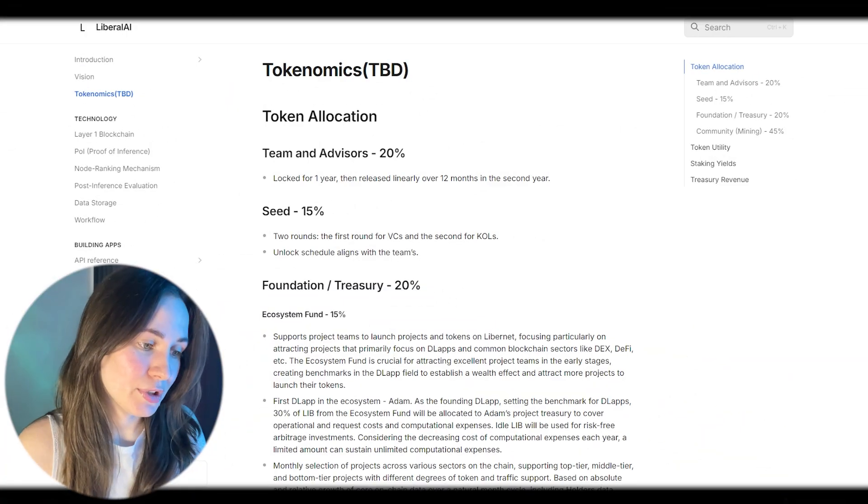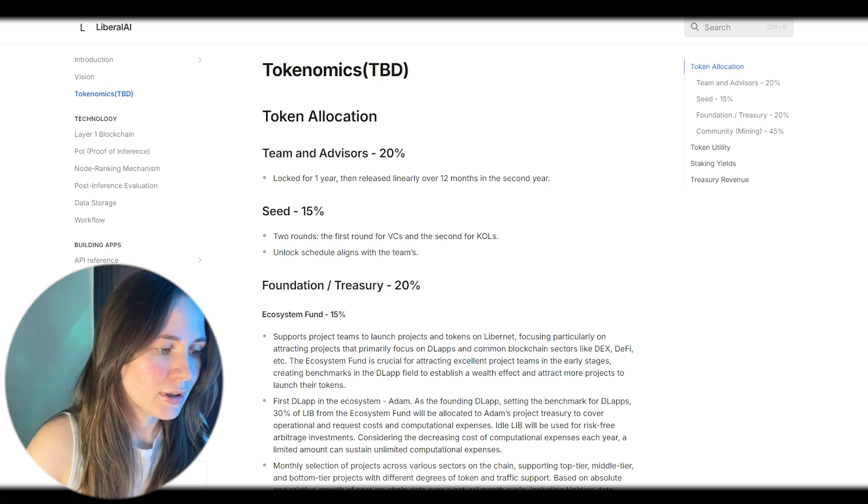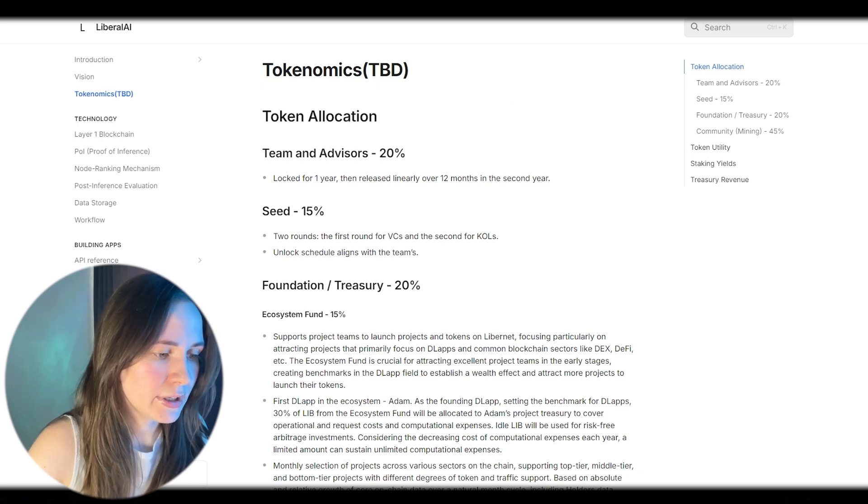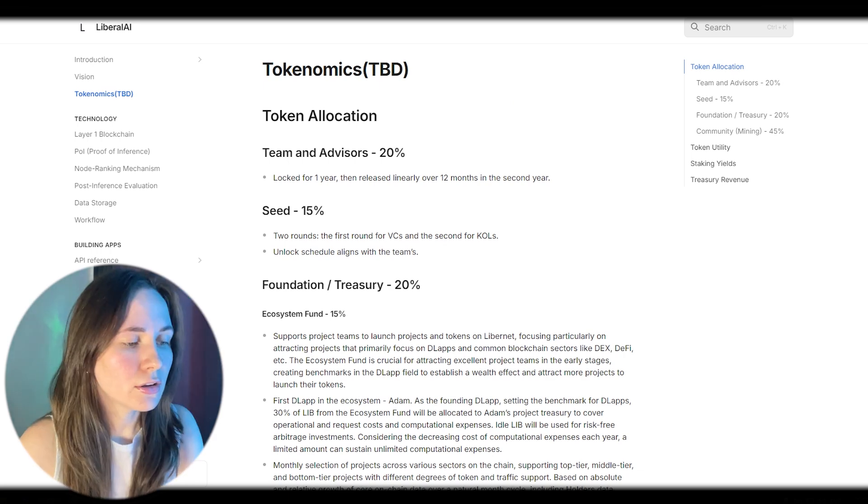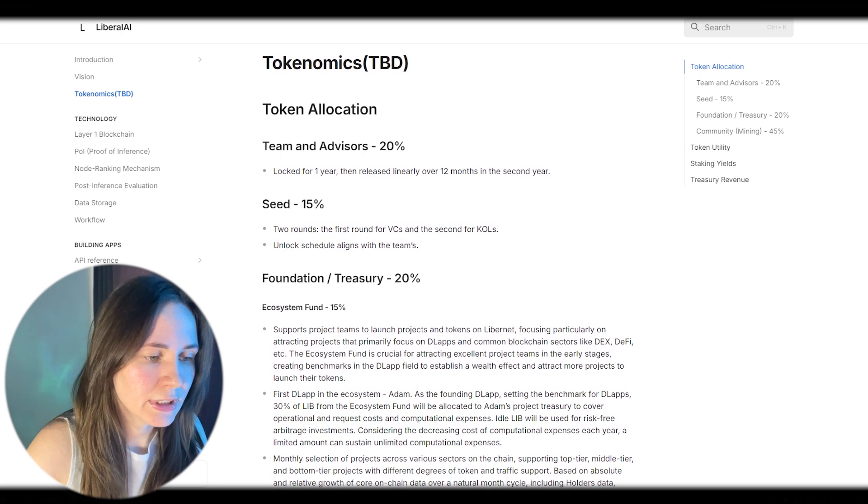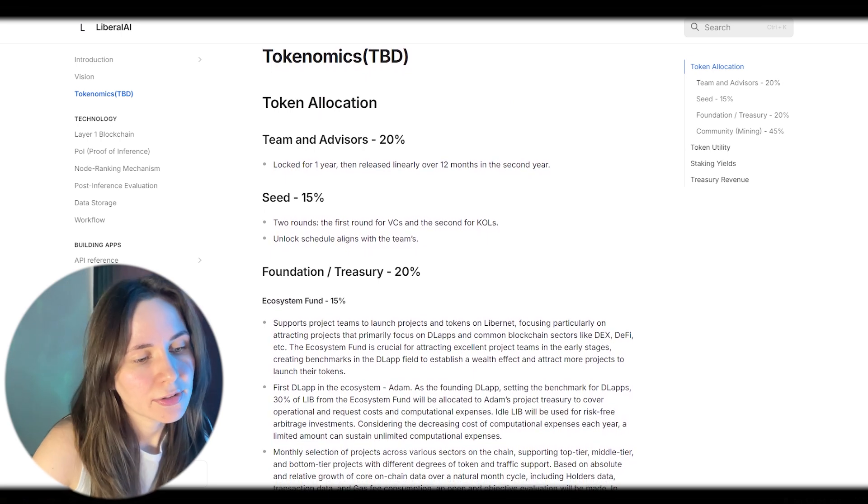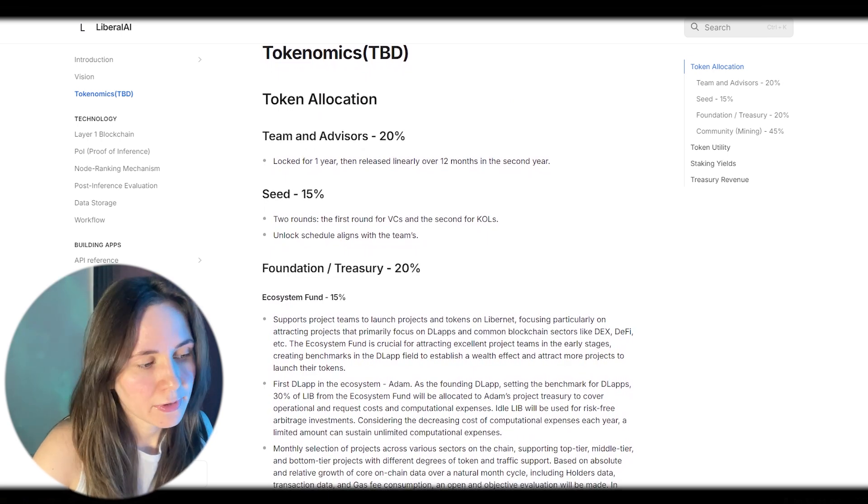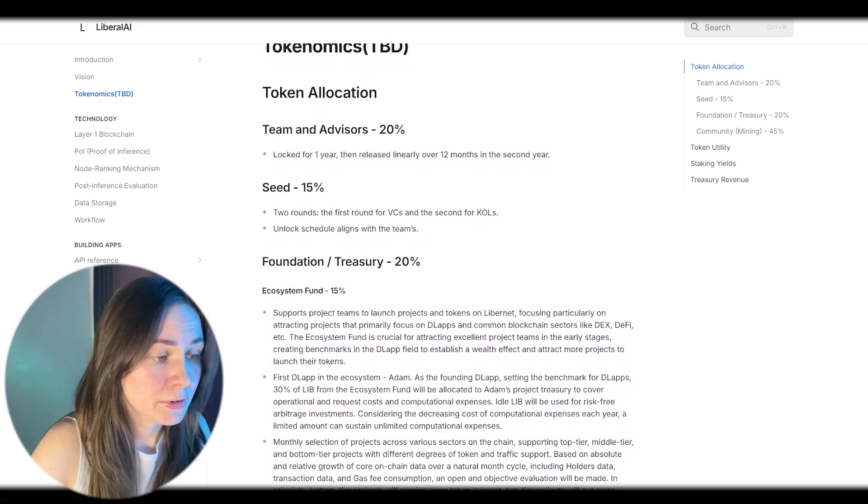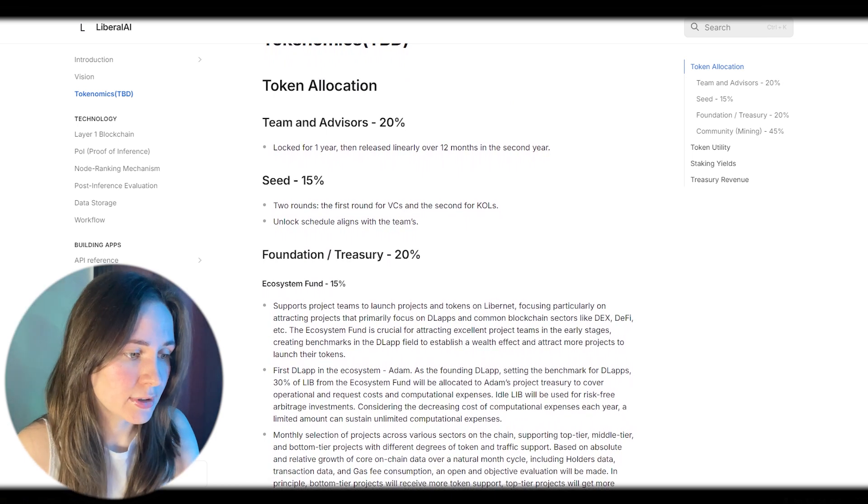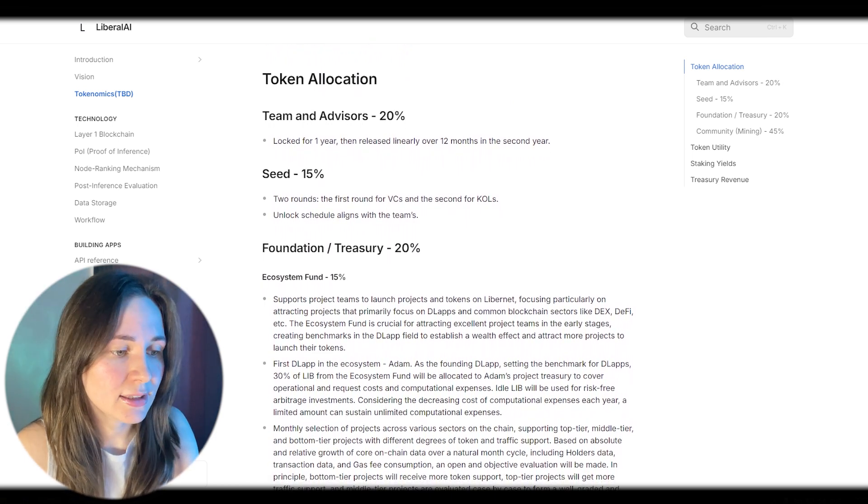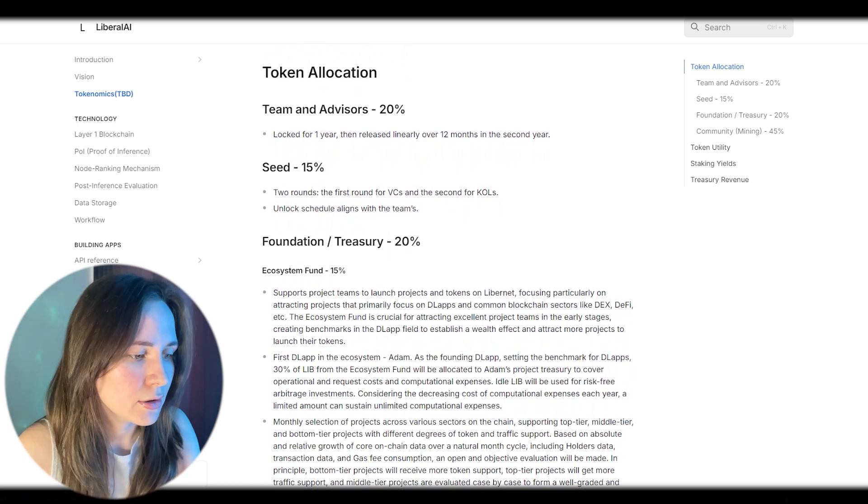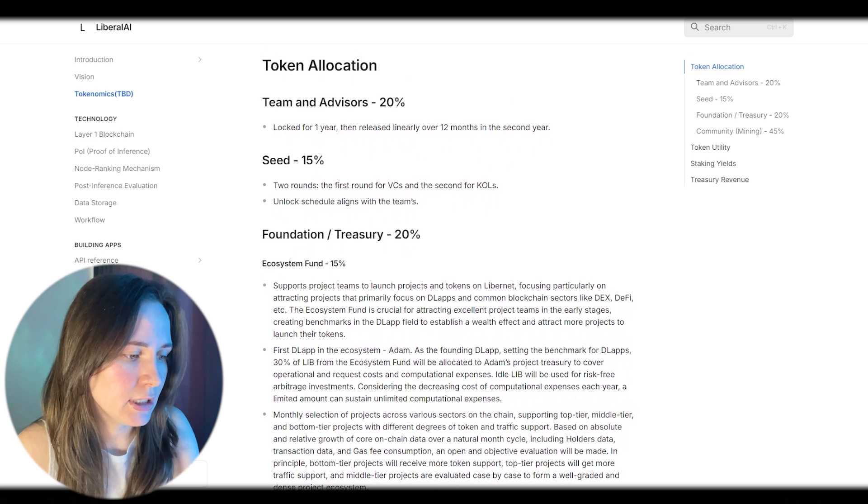Let's see the economics of the project. Token allocation: Team and advisors 20%, locked for one year then released linearly over 12 months in the second year. Seed 15%, two rounds. The first round for VCs and the second for calls, locked and vested aligned with the teams.